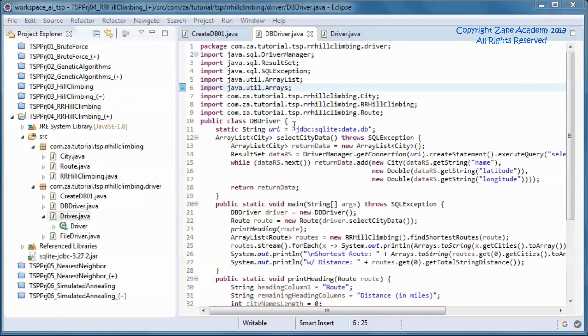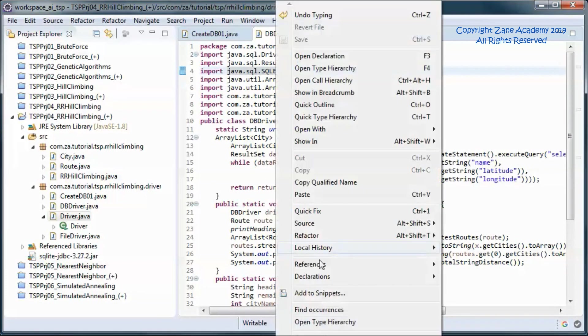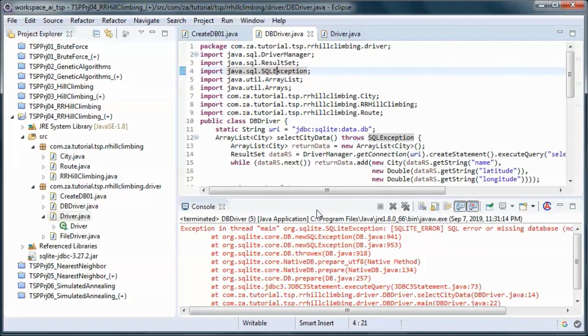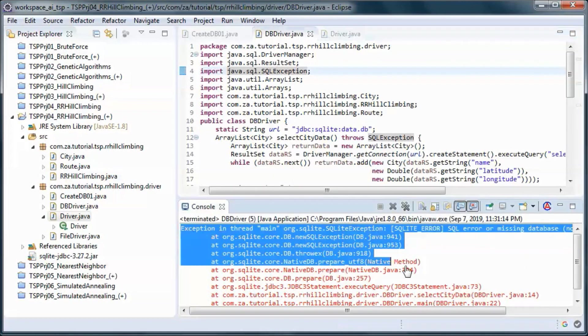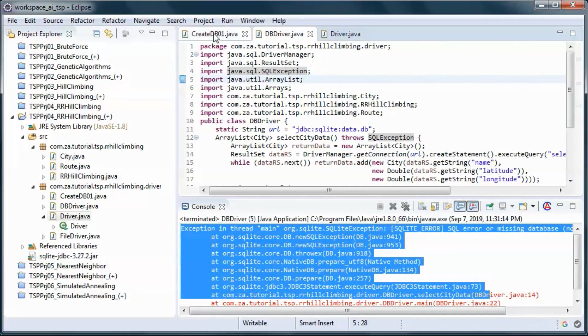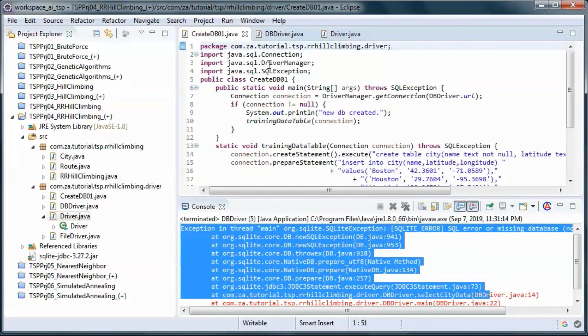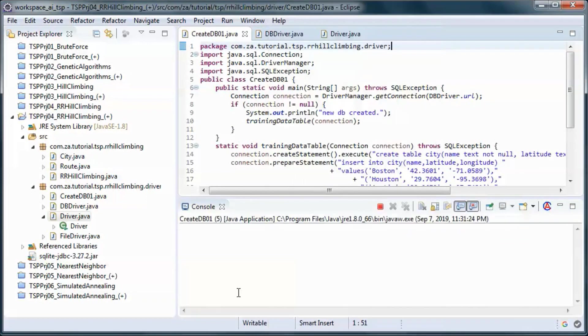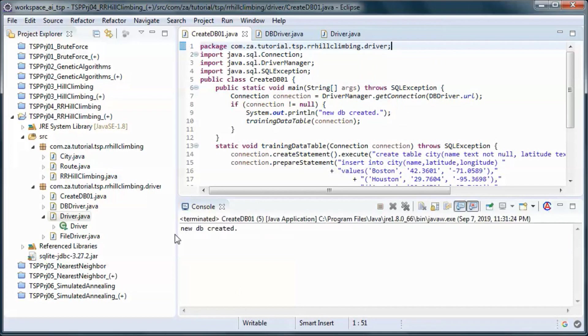So now if we run this before creating and populating the database we will get this exception. So let's go ahead and create and populate the database.